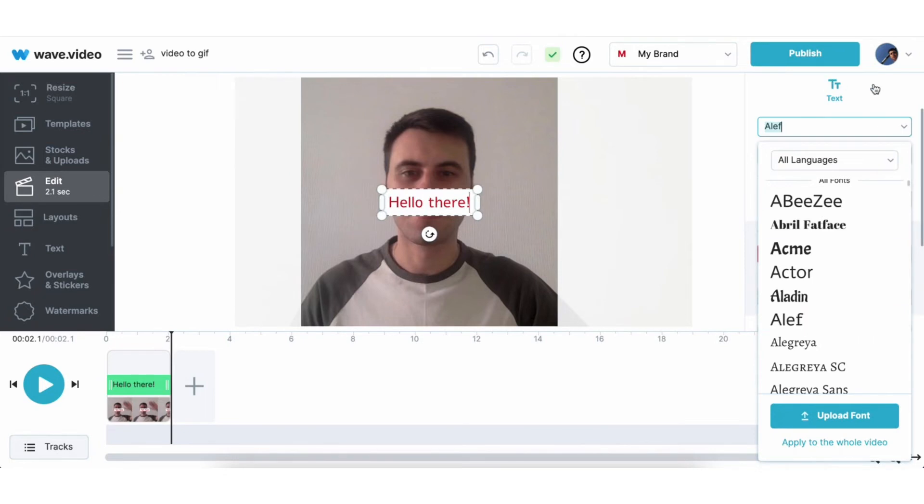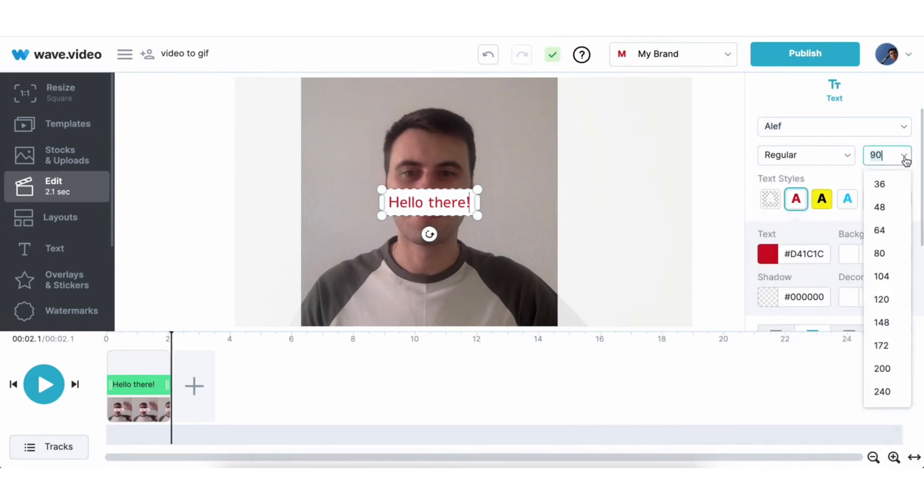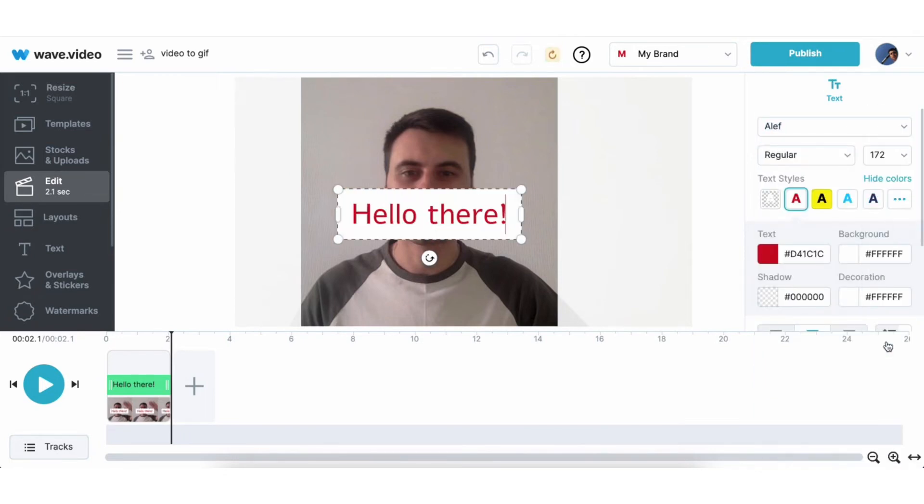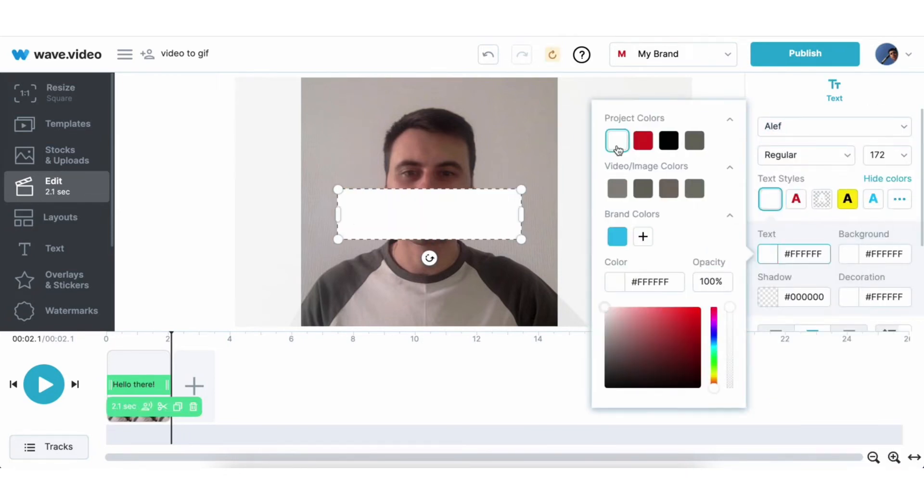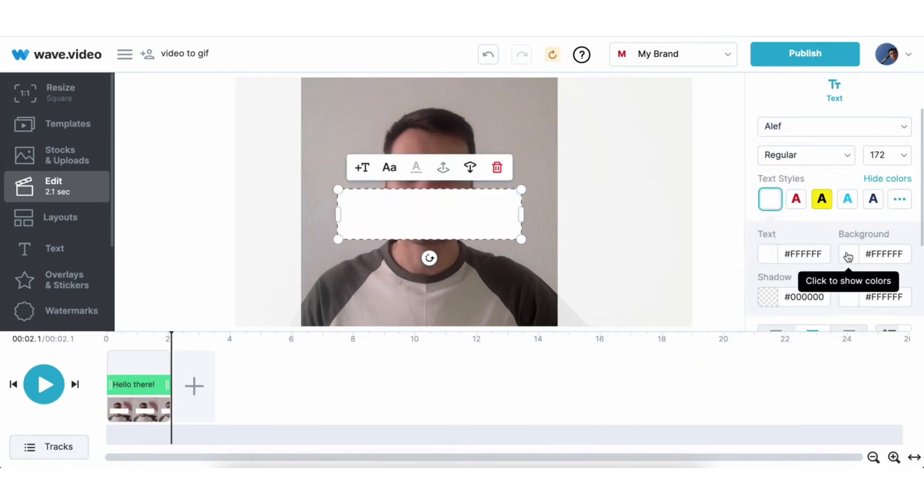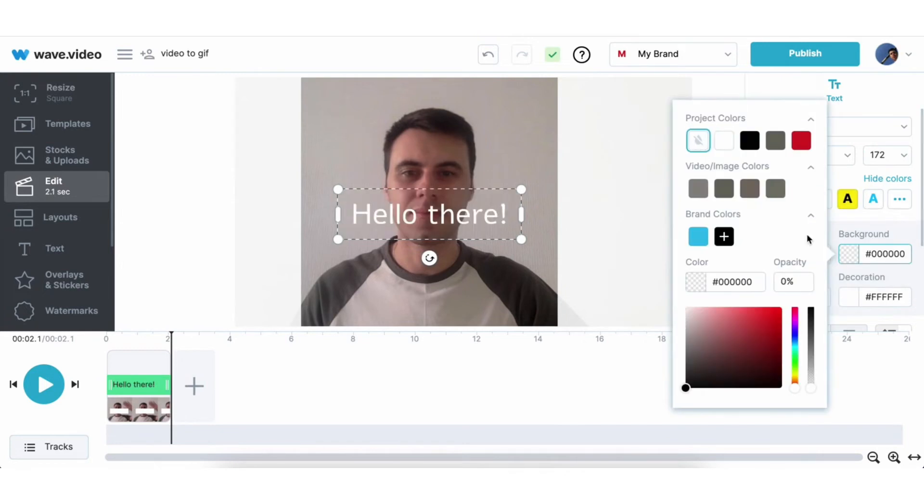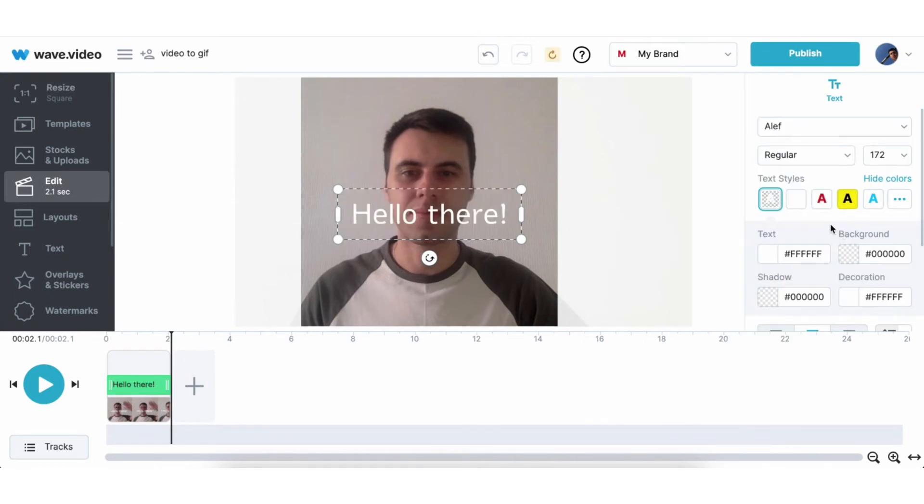Change the font, text color, size. I want it to be really big. And drag it down below.